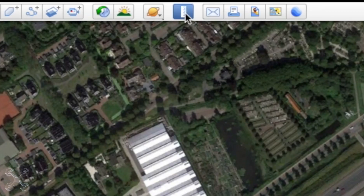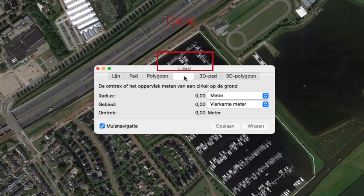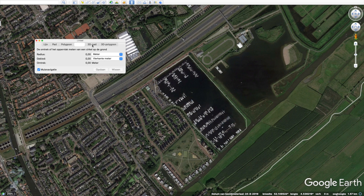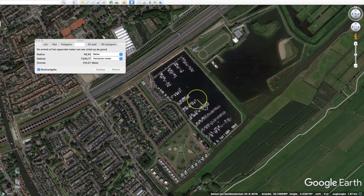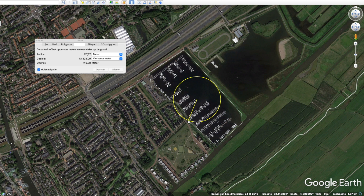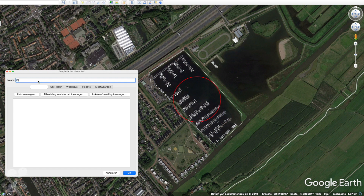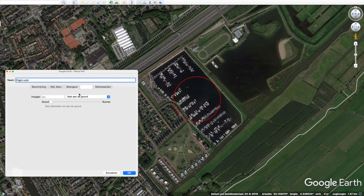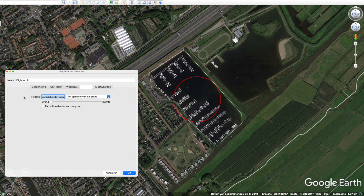Secondly, we will add an orbit. Make a rough estimate because Kugel Earth cannot transfer the correct data to DroneLink. Also give your orbit a unique name. I also set here 30 meters relative to ground.